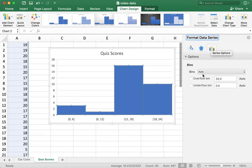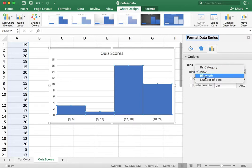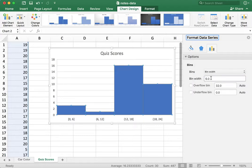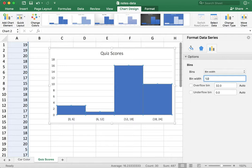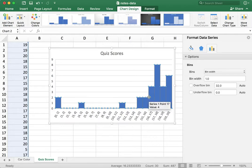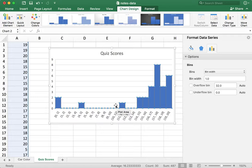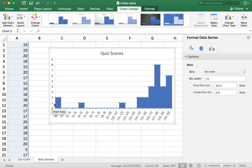And what I want to do is change the binning from auto to, I could change to bin width or number of bins. For example, bin width, I could do bins that are one unit wide. And then when I hit enter, there we go. I get all my data is binned.